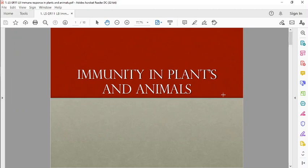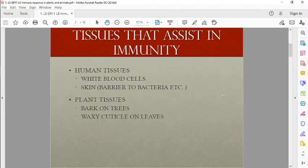We're looking at immunity in plants and animals. In humans, it's going to involve white blood cells mainly, and your skin, which is the first barrier. Plants also have an immune response — like we have skin, they have bark that prevents viruses from getting in. They also have a waxy cuticle and secretions to prevent infection. We even use some of those secretions ourselves, like flavonoids such as vitamin C, to prevent disease.